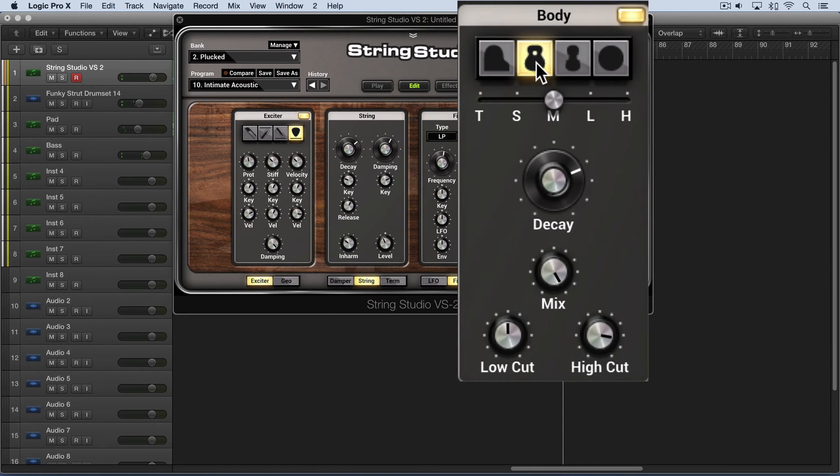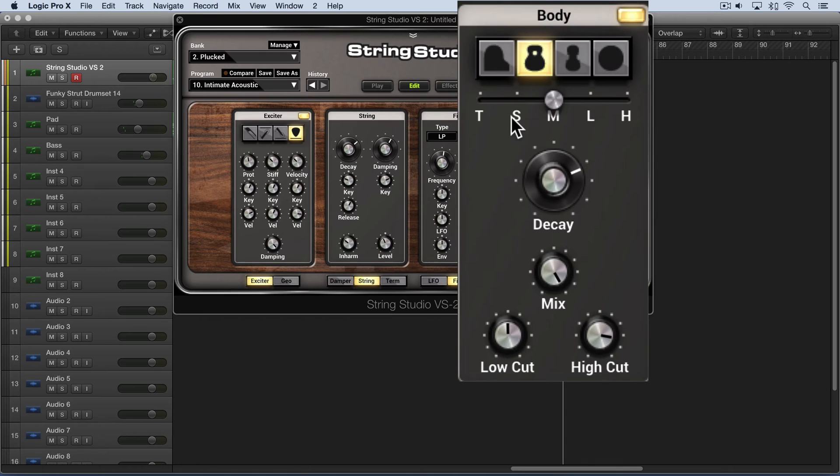Now in addition, for each body type we can also determine the size using these size selectors. We have tiny, small, medium, large, and huge.